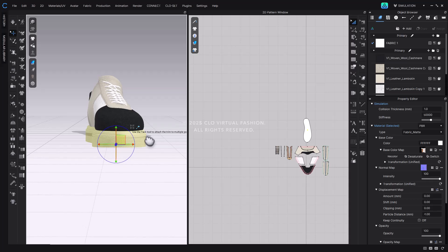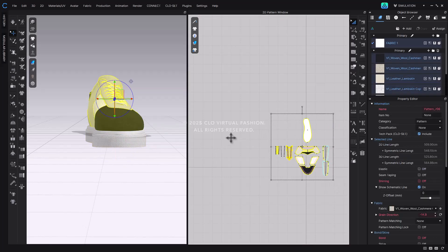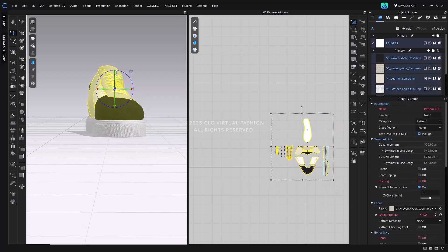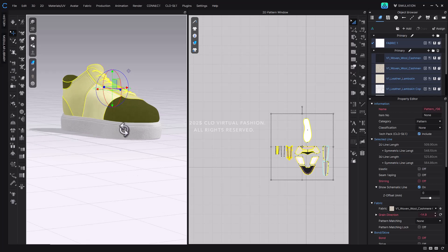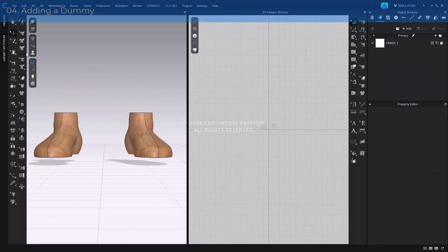To adjust the height of the upper, select all patterns and use the gizmo to move them upward along the y-axis.